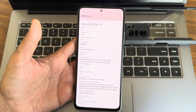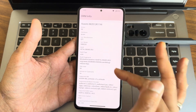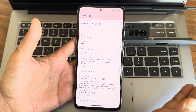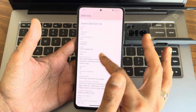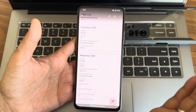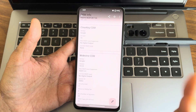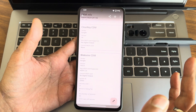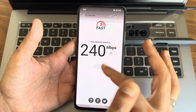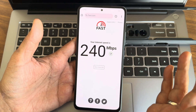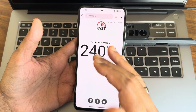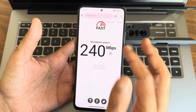DRM information shows Widevine L1 certified with HDR10 and HLG support at 60/120Hz refresh rate. You can watch OTT applications in high definition, and SDR content is also supported. My internet connection is an 8L fiber at 200 Mbps, and I'm getting more than that, which is good.